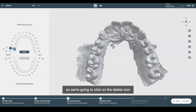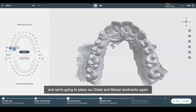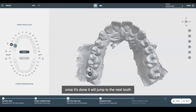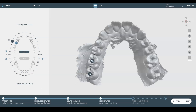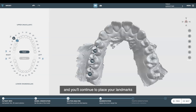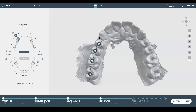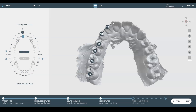We're going to click on the delete icon and we're going to place our distal and mesial landmarks again. Once it's done, it'll jump to the next tooth, and you will continue to place your landmarks on every tooth.